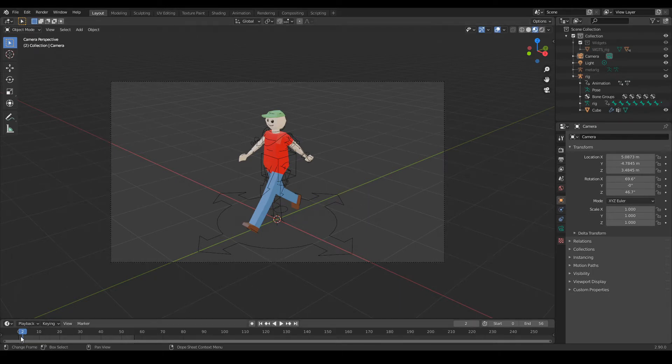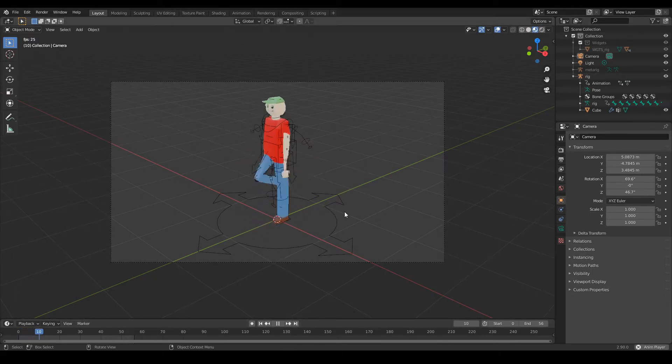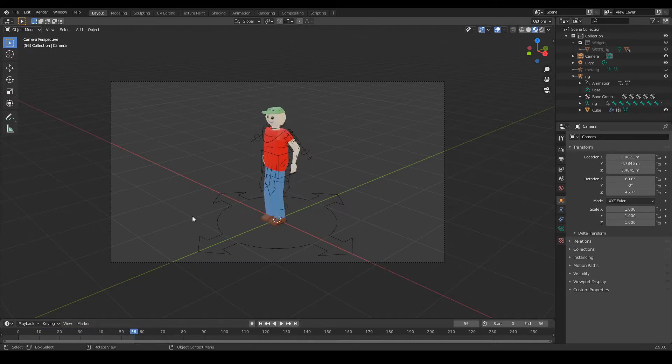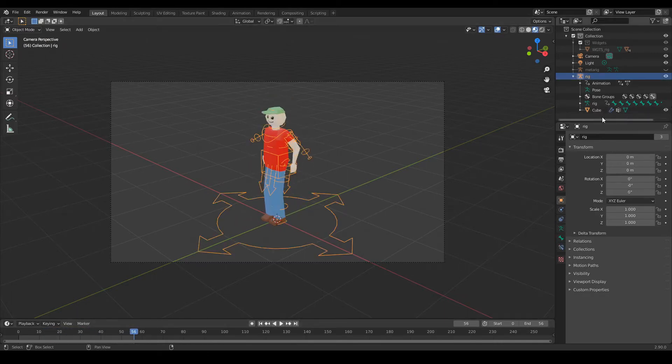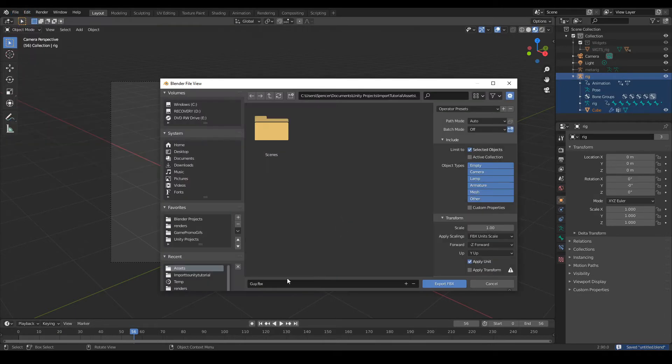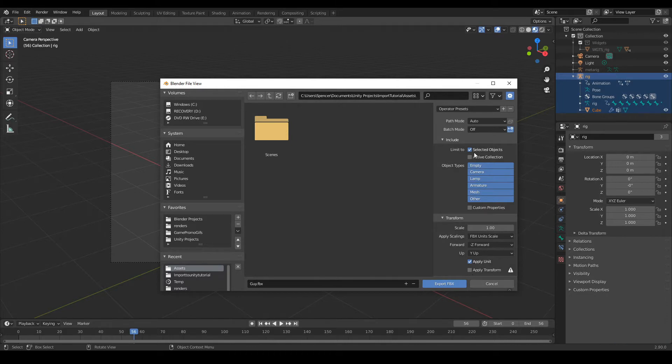So I just have this little guy who has two animations, running and a jump. If I select the rig and then him, and I go into Export FBX into my Unity project, which I called Import Tutorial, I limit to selected objects, turn on FBX unit scale.